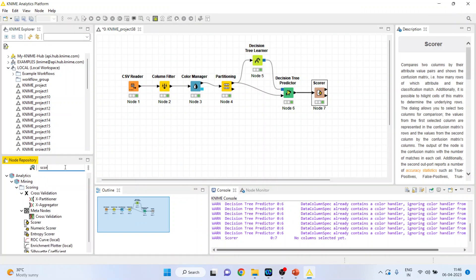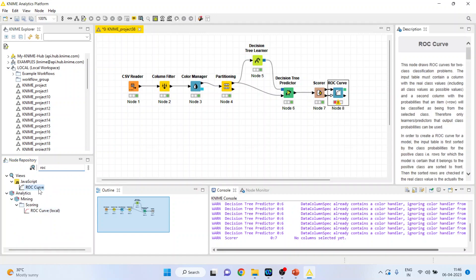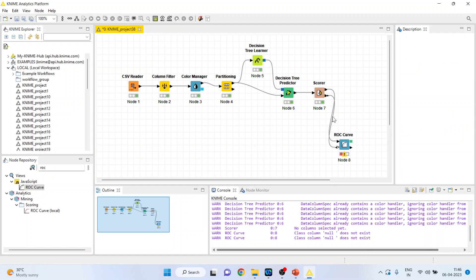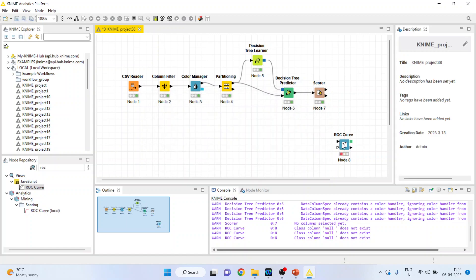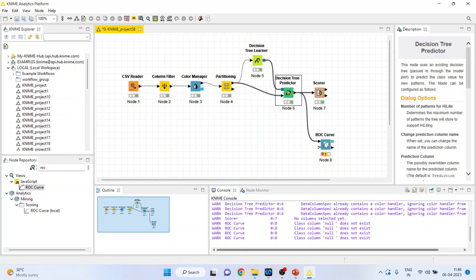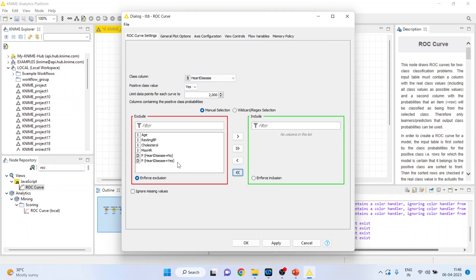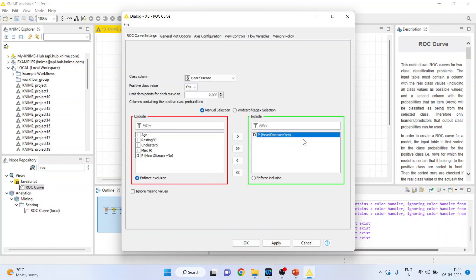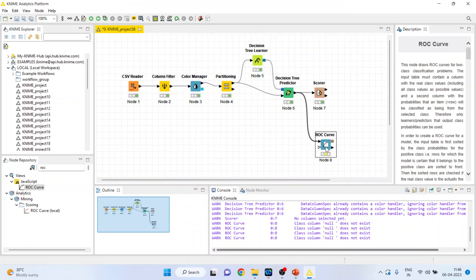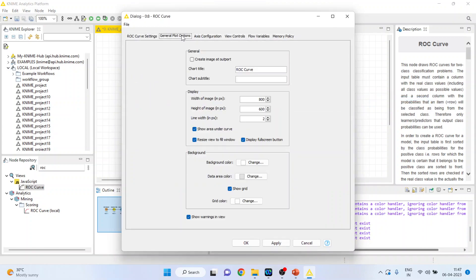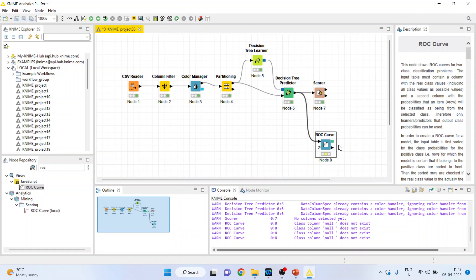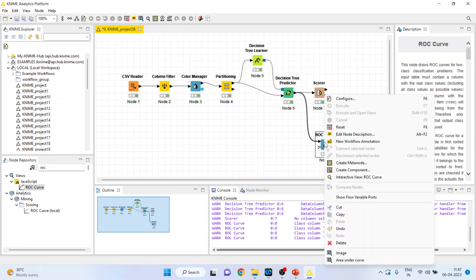Now we will generate the ROC curve. Activate the ROC Curve node and double-click on it. Disconnect unnecessary connections, then right-click and configure. Set the class column to heart disease and press yes. Remove all and include the prediction of heart disease. Make sure the positive class is set to yes and that the probability column is also included — only then will the ROC curve be generated. Right-click, go to General Plot Options, and make sure to tick 'Create image at port'. Now execute and wait for the result.